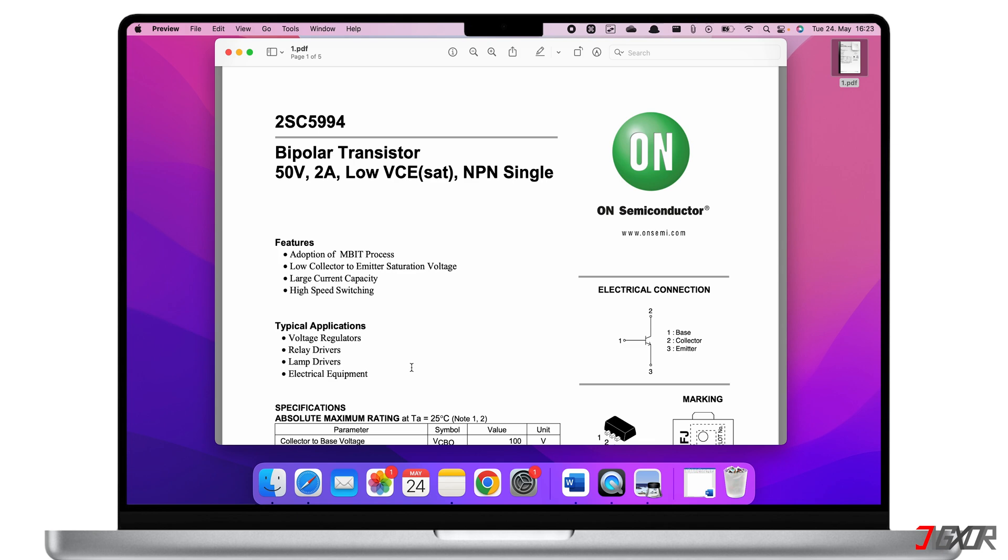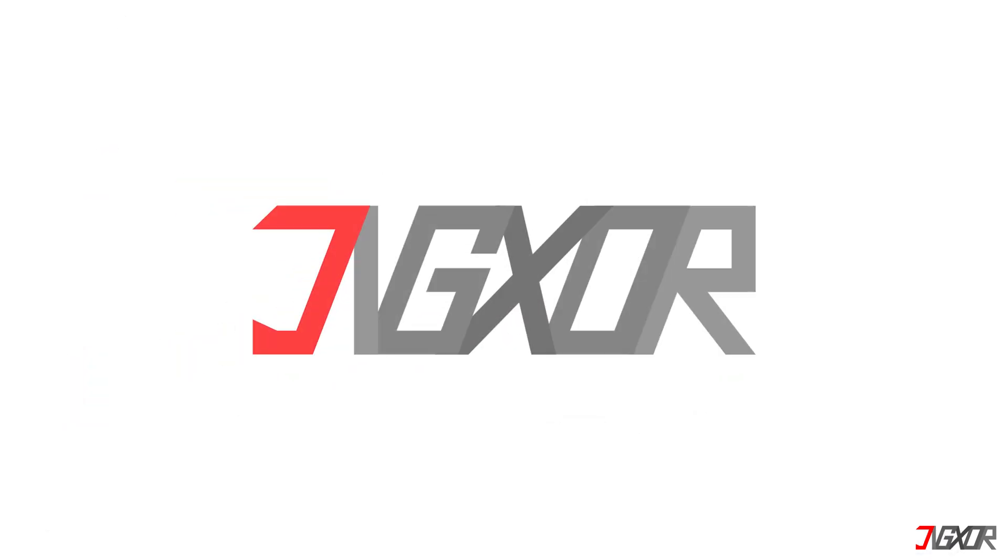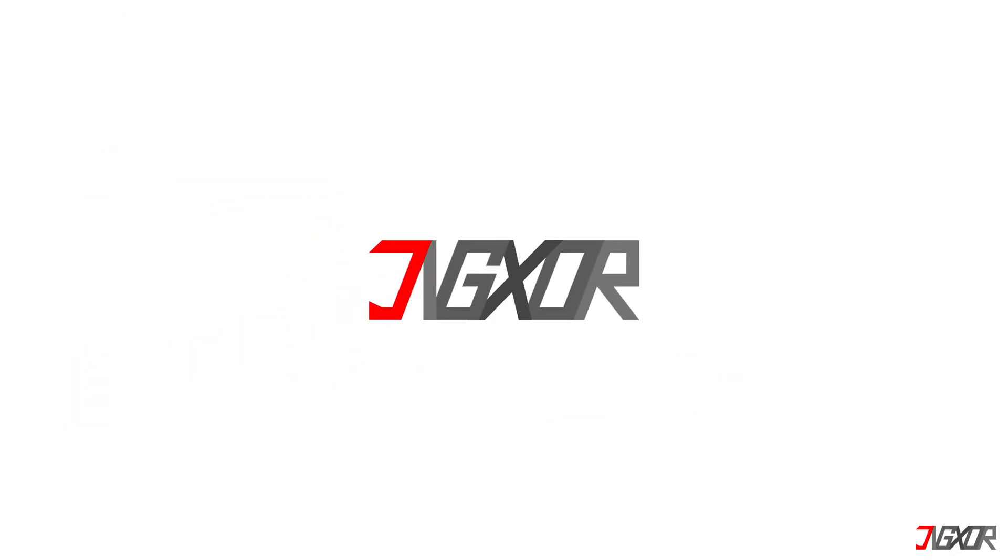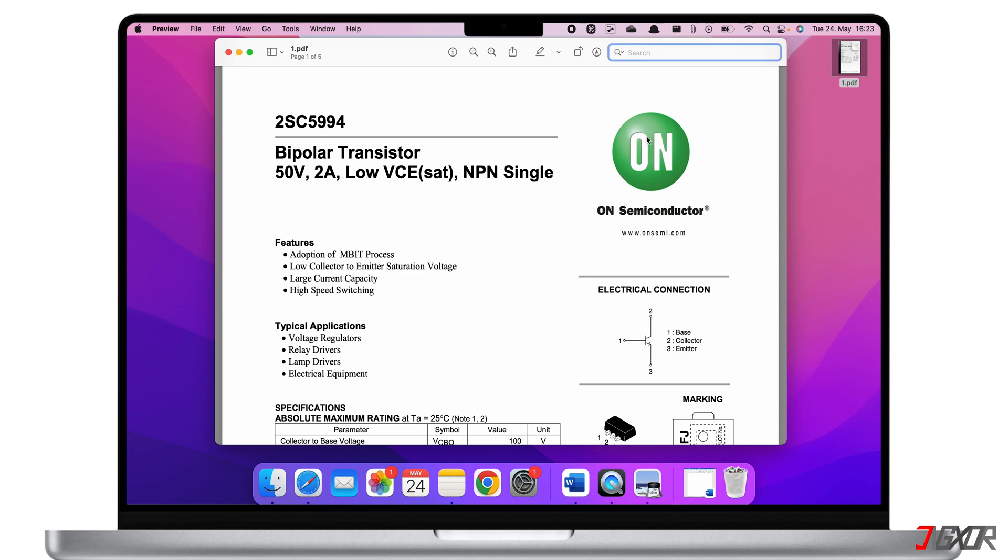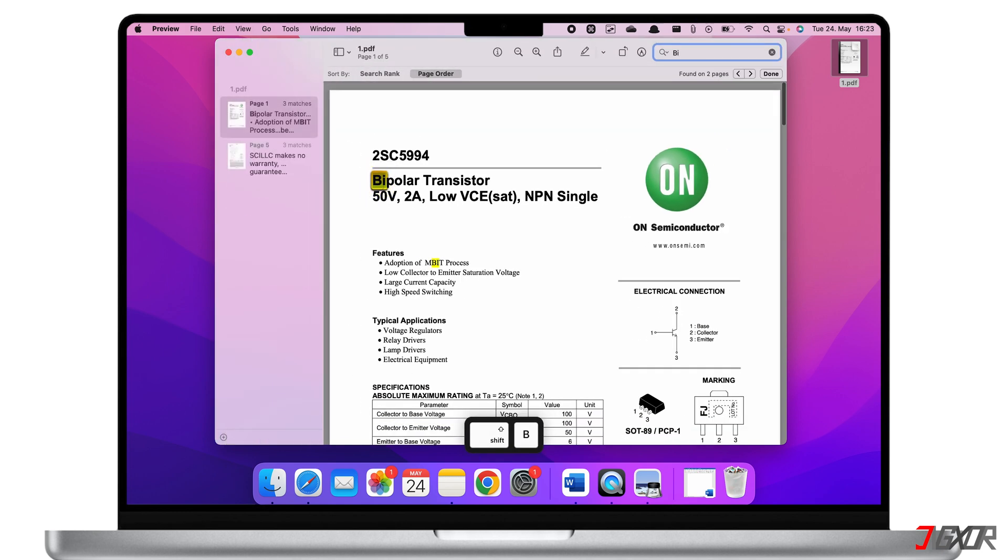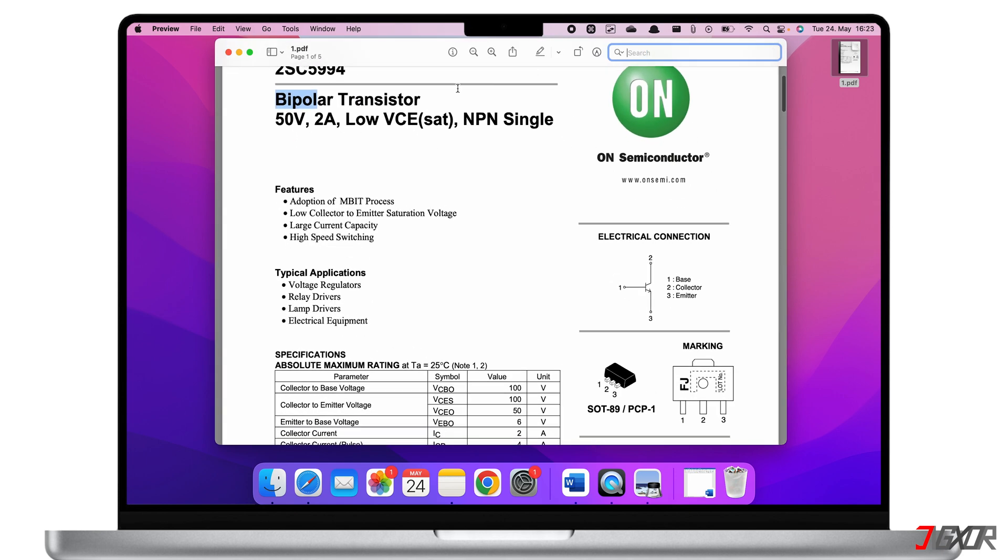For any PDF, you can search for a word so you don't have to find where it is on the document manually. This is very useful when doing research, but the problem is...